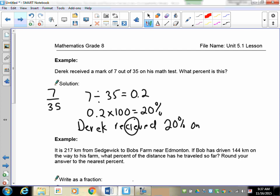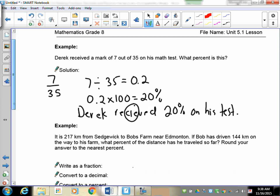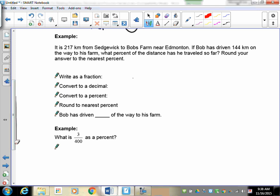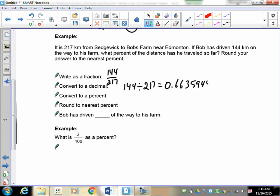Let's move on. It's 217 kilometers from Cedric to Bob's farm near Edmonton. Bob has driven 144 kilometers on his way to the farm. What percent of the distance has he traveled so far, rounding to the nearest percent? The first thing we do is write it as a fraction: 144 over 217.